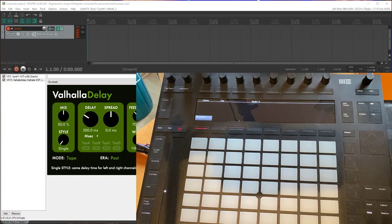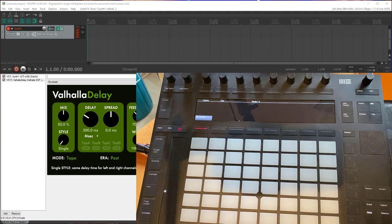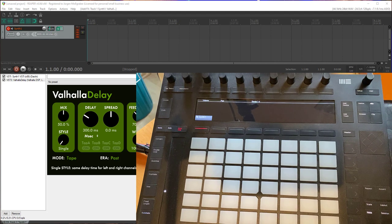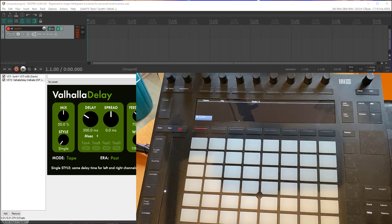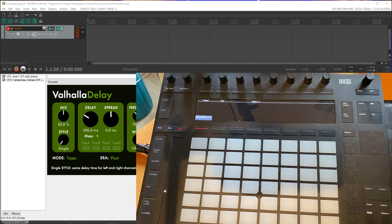So watch also the Bitwig video to see that. In this video I will only cover the specifics for the Reaper version. So what's new in the Reaper version? You get now access to all the different automation modes.